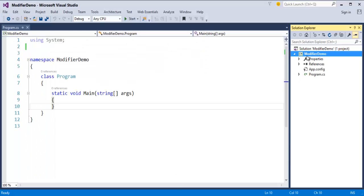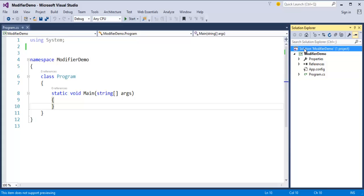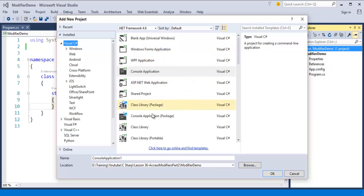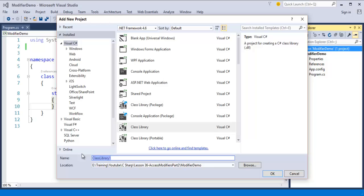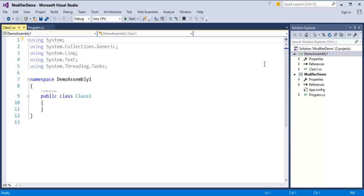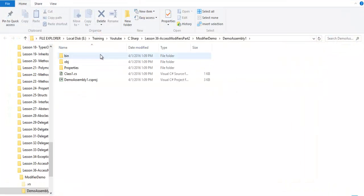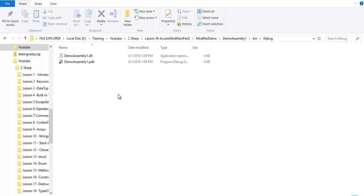Now we will see how to get a DLL assembly. As we saw in the slide, if you are using a web application or a class library, you get a DLL. To our solution, we will add a project — a class library — and I will name it DemoAssembly1. After building this project, if you navigate to its bin and debug folder, you can observe DemoAssembly1.dll.